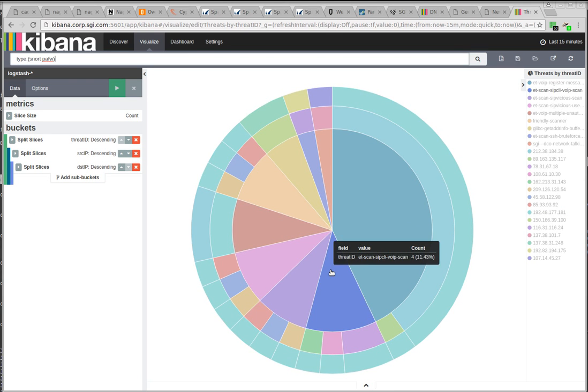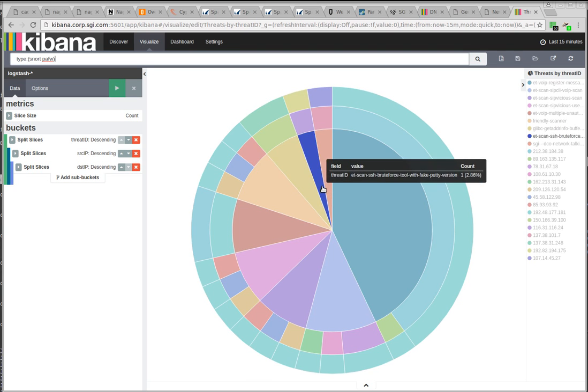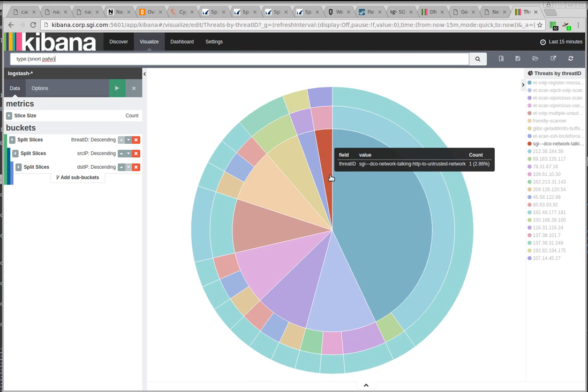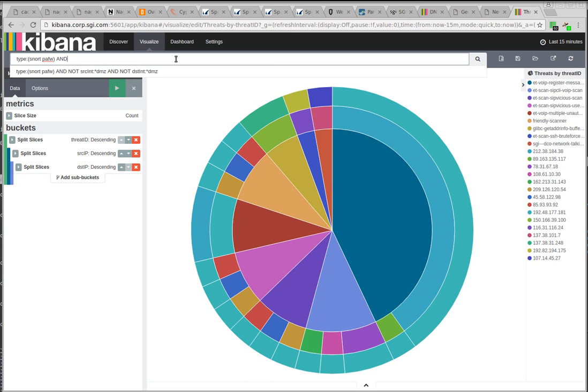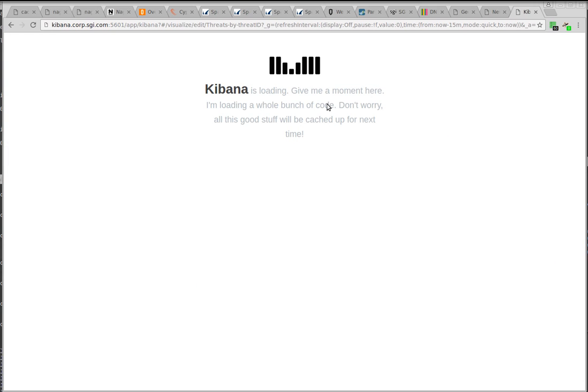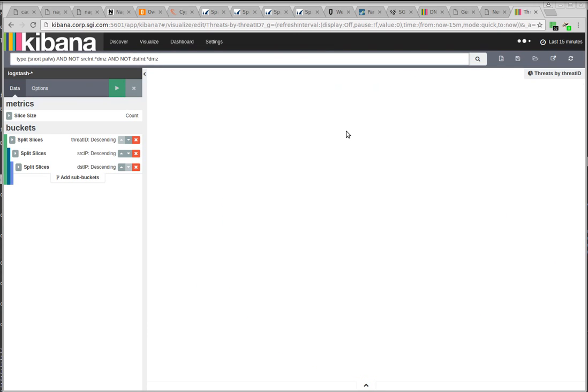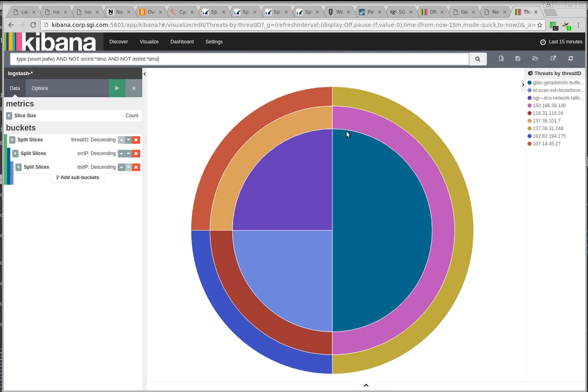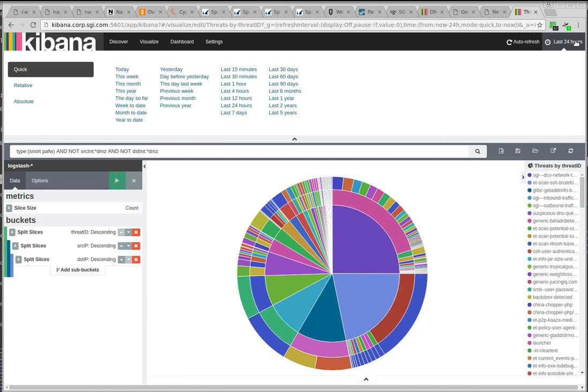And maybe I want to filter out the DMZ externally-facing stuff, the things that are in the DMZ. So I could say, and not source interface or dest interface is star DMZ. All my interface names are something-DMZ for sensors that are watching DMZ traffic. Well, instead of the last 15 minutes, let's make that the last 24 hours. That's more interesting.